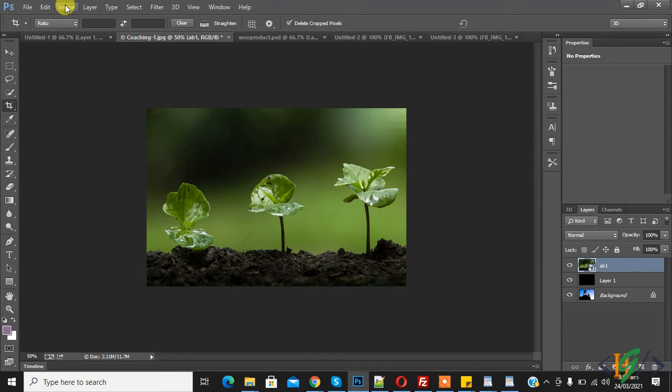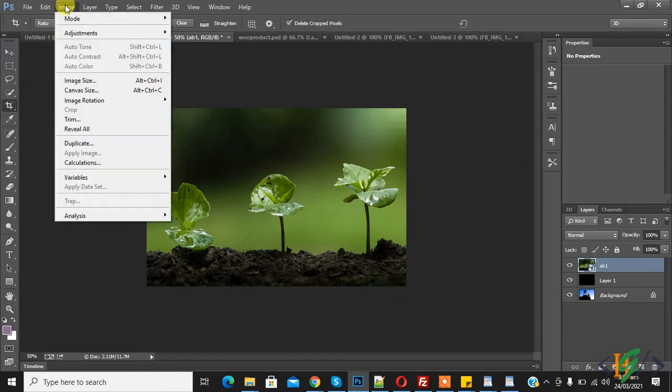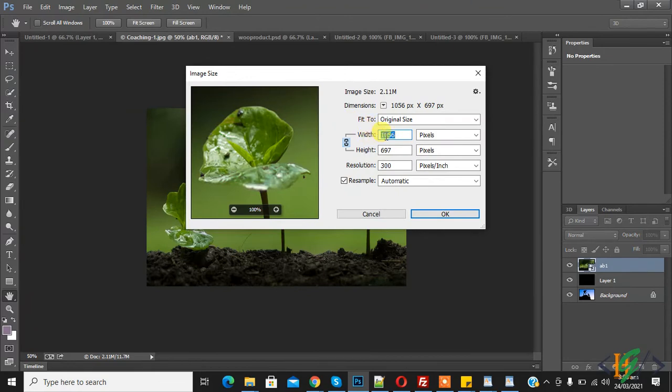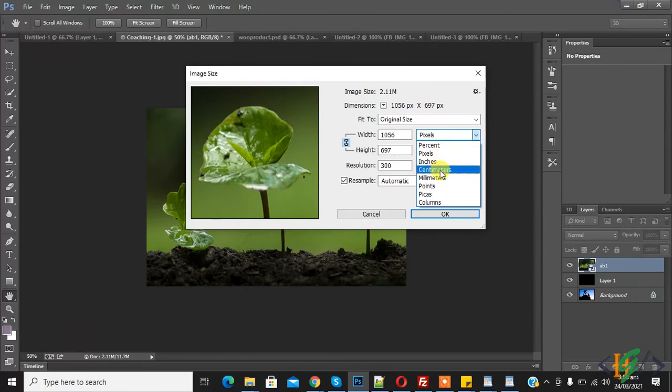This is our image. You see image here and you can click on it. Here you see image size, click on image size. Now you see this is our image size in width and height in pixels. You can select any parameter from here, millimeter, percent, or pixel.